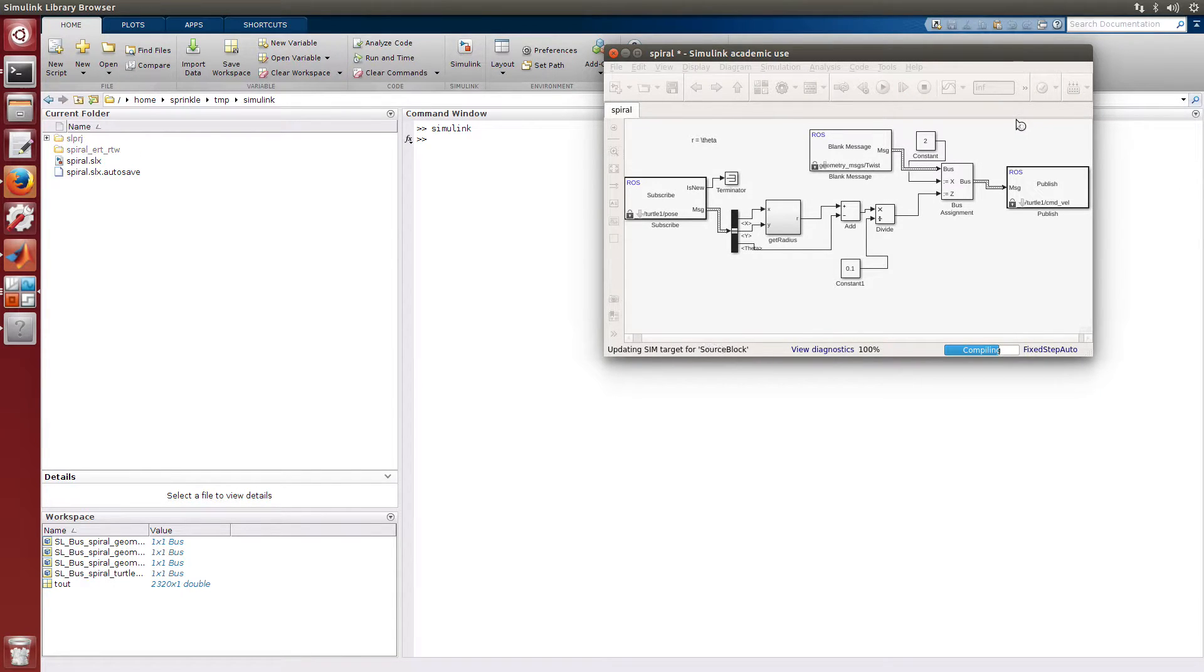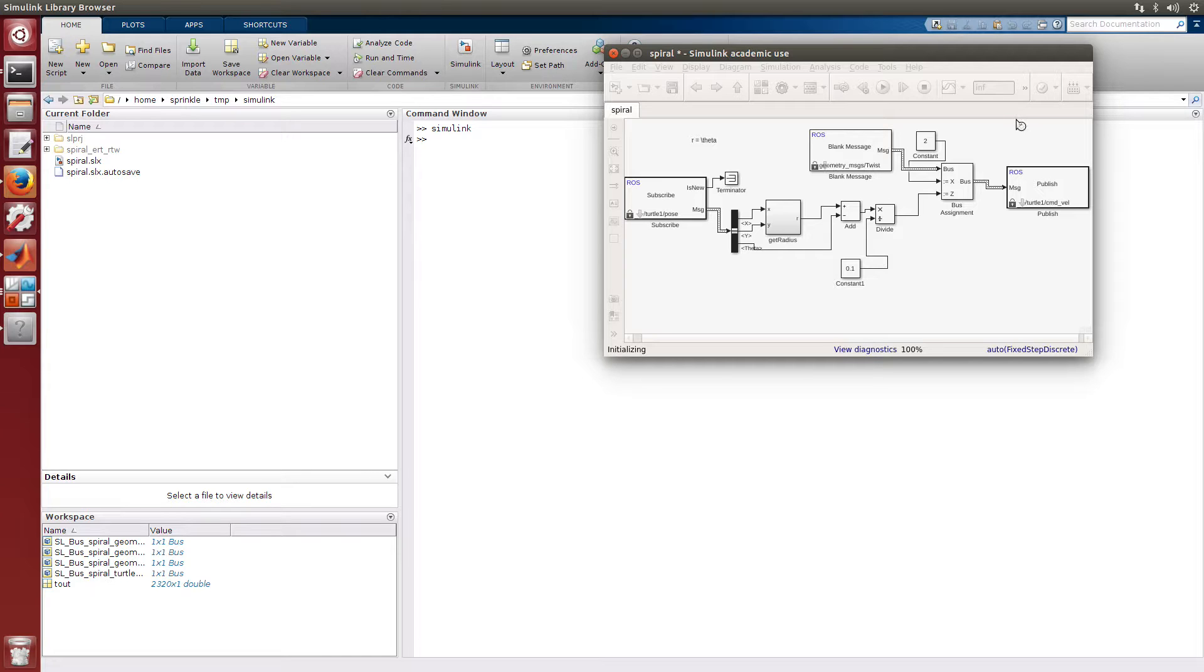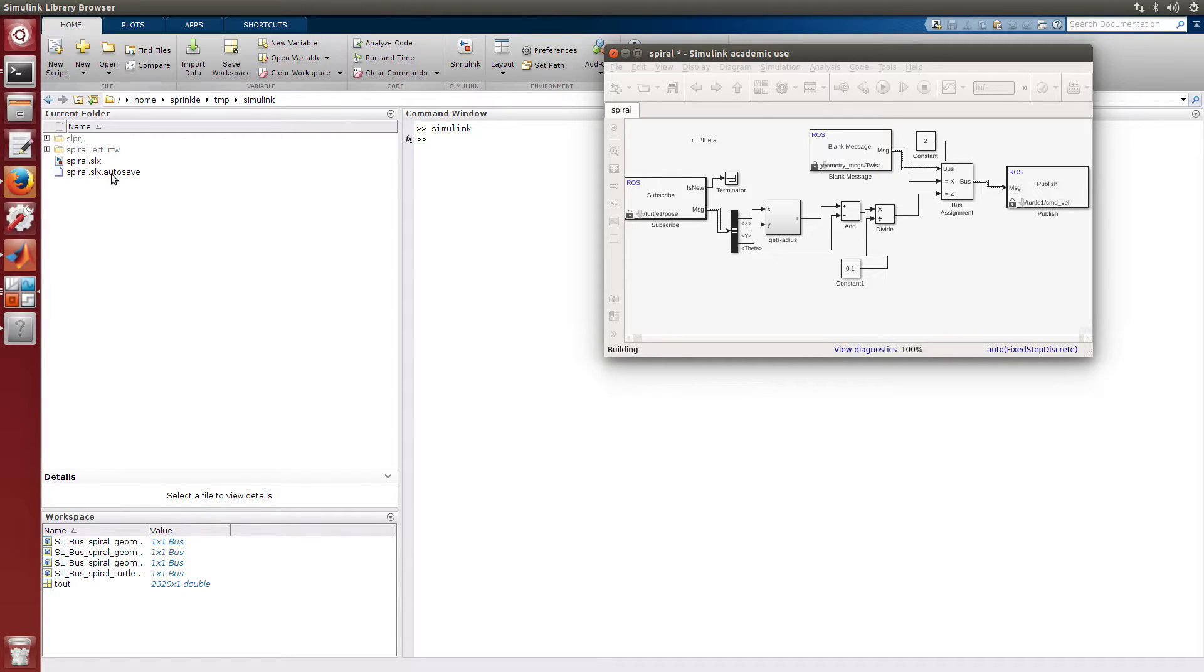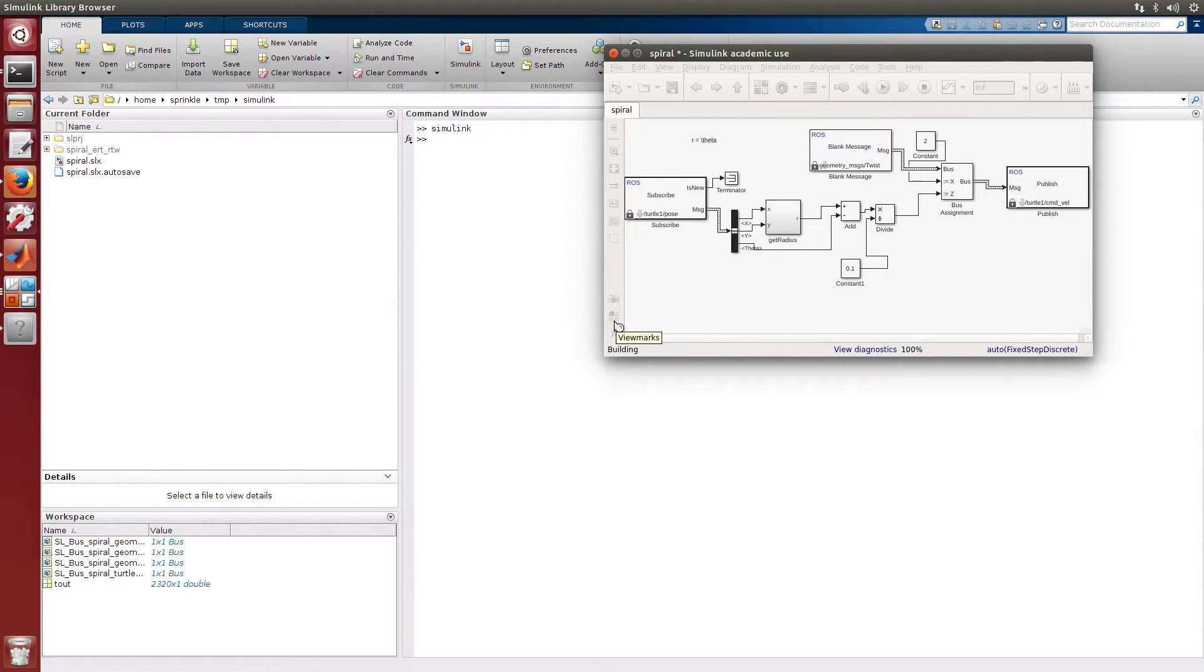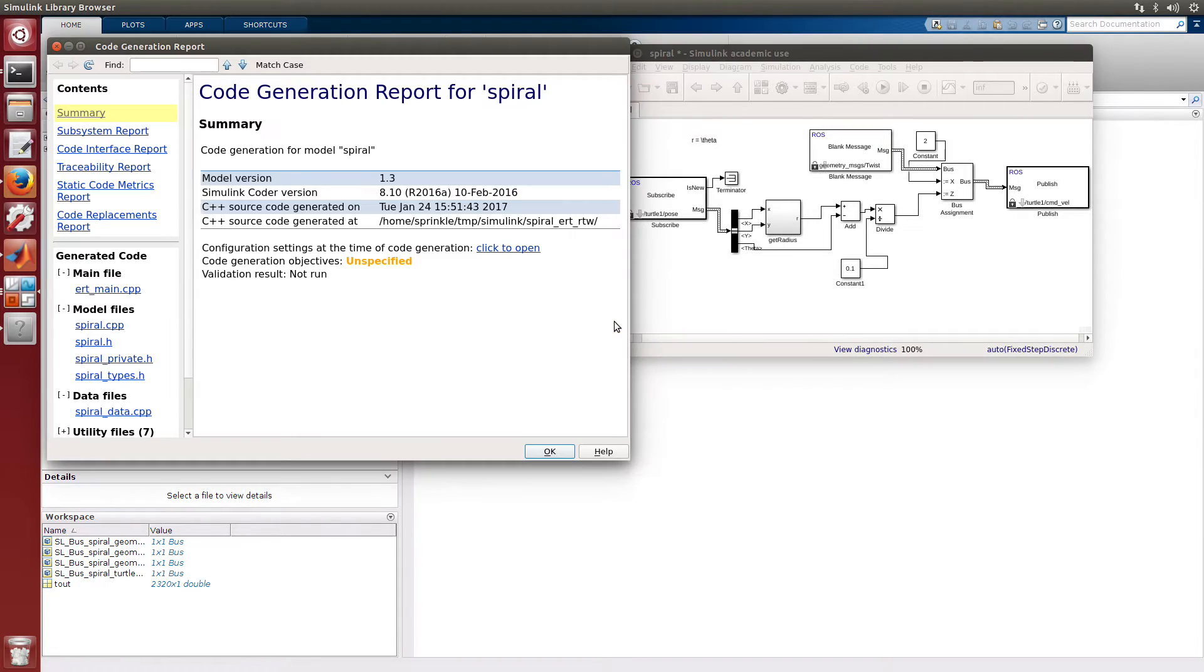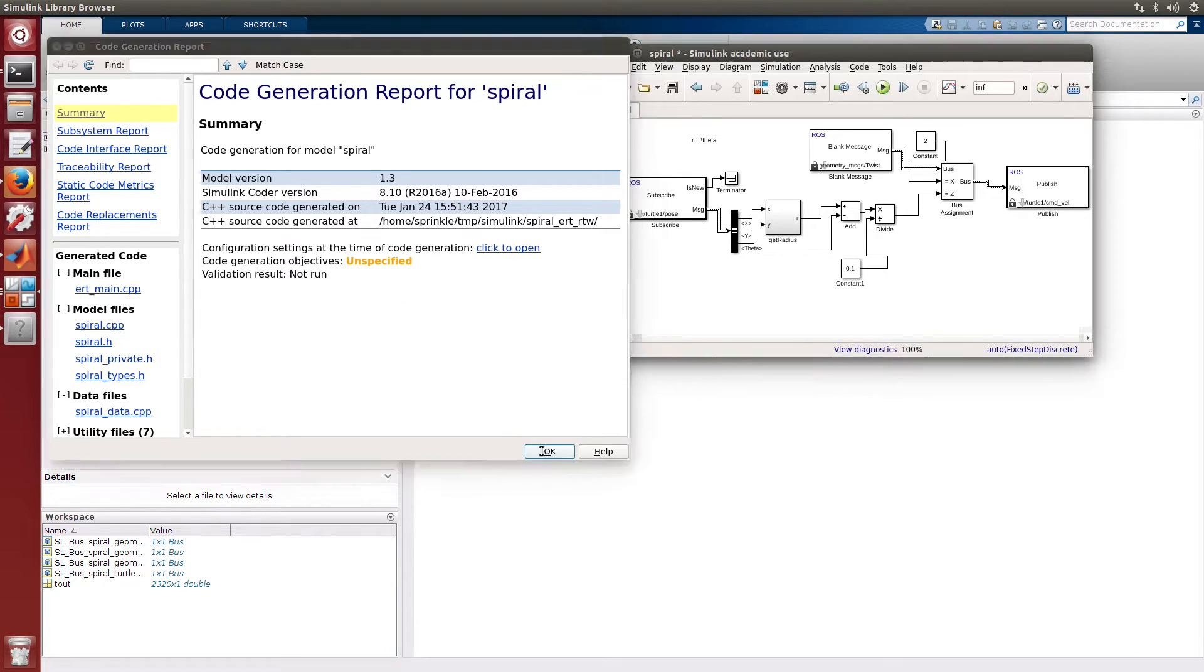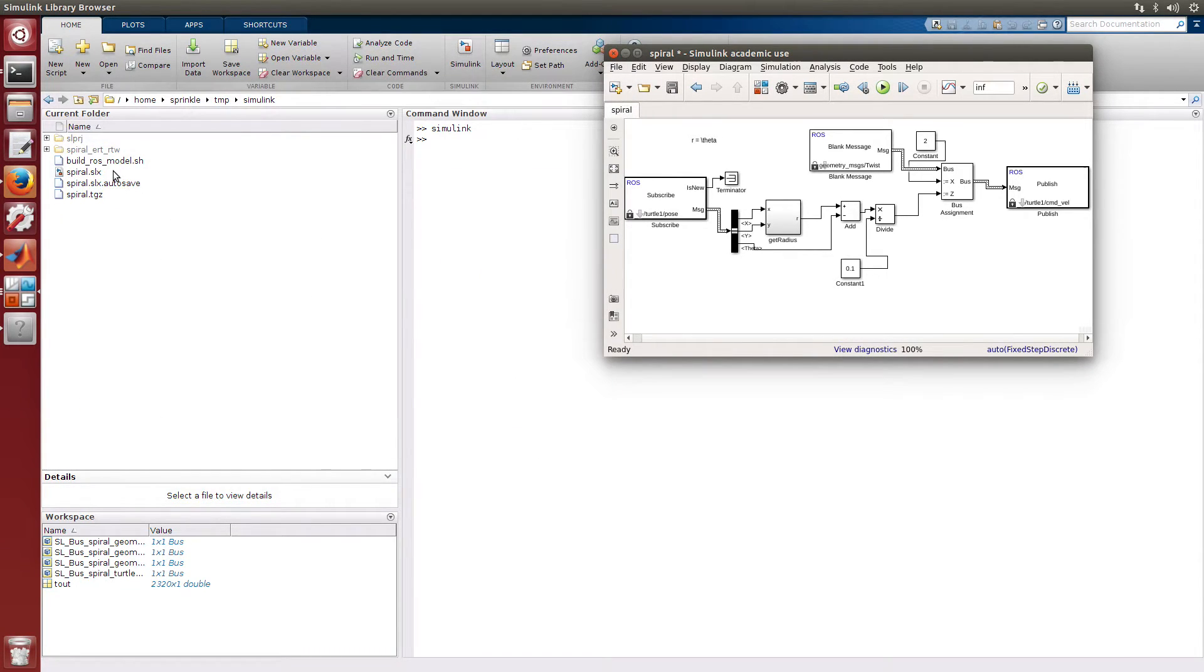So instead of just having spiral.slx and the spiral.slx autosave file, now as we're building the output code, what we're going to see is that some of the things that get produced will produce an output for this spiral. And that output is this new spiral.tgz.